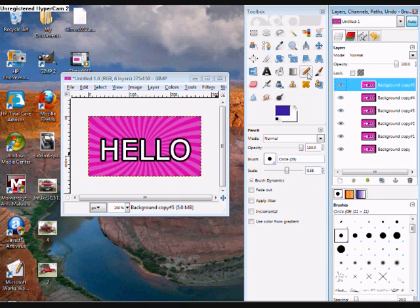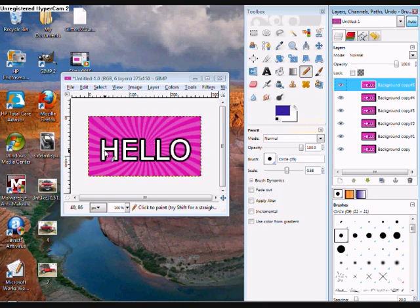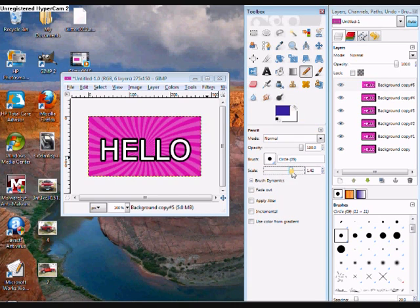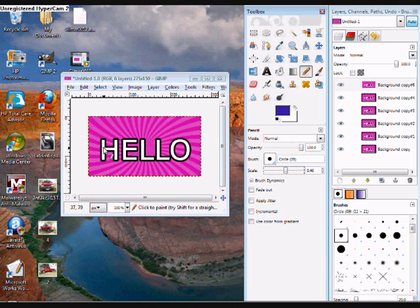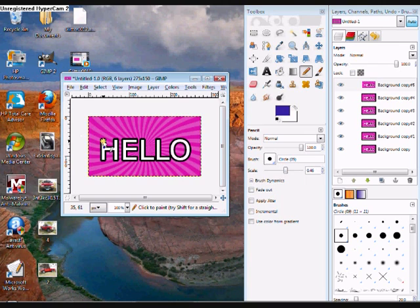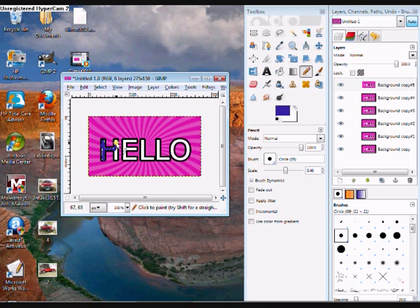Now you want to click on your pencil tool and choose what color you want your letters to blink. And then all you need to do is color in this first letter. I'm not going to do it neatly because it will take way too long.